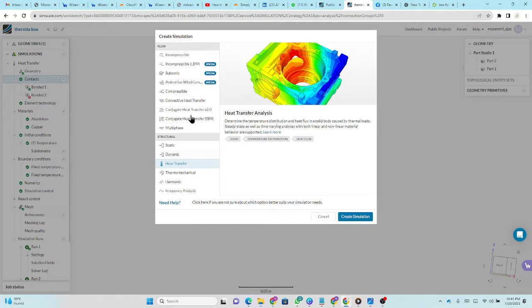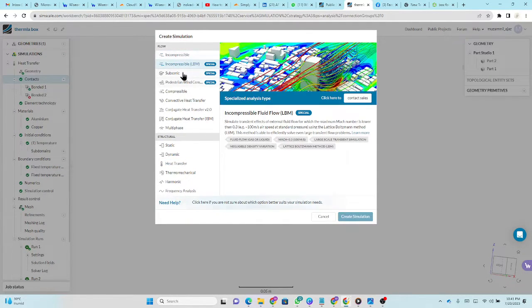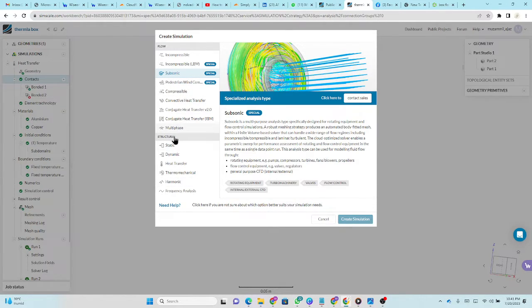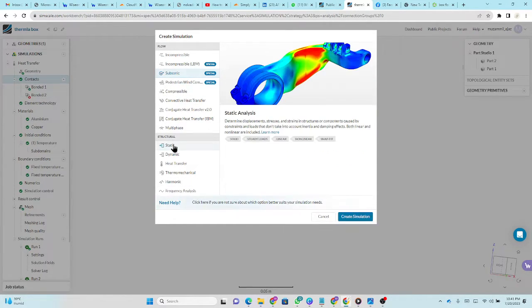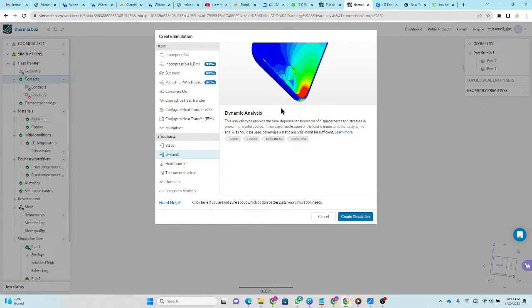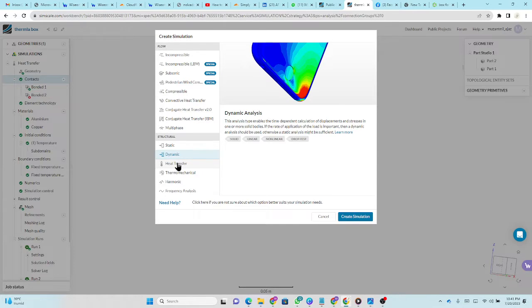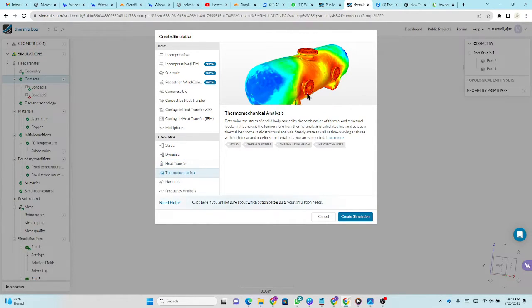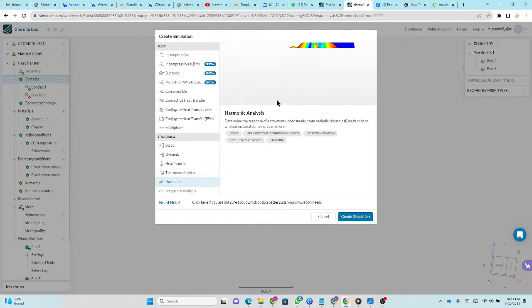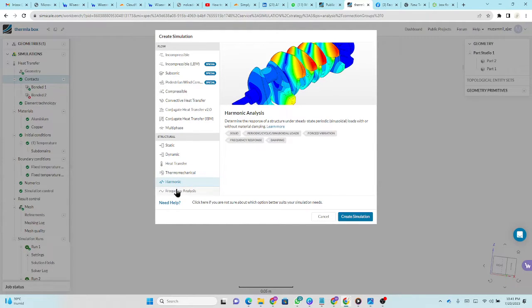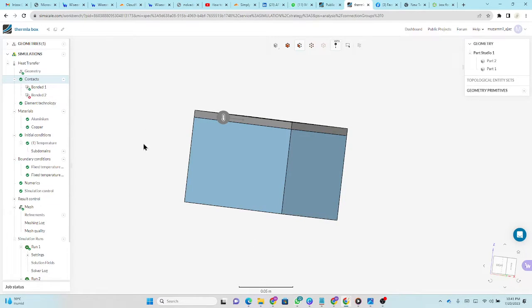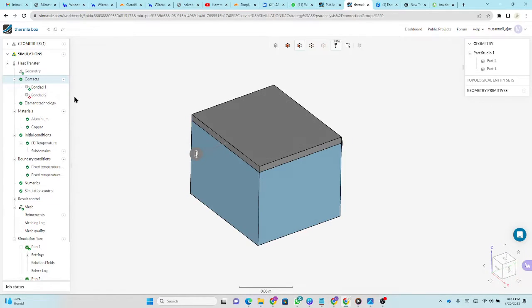In the simulation, you have different types like incompressible, compressible, subsonic, and so on. You have different simulation patterns. For FEA analysis, you can select static. For dynamic analysis, you can select this for drop test, for example, of a mobile. Here currently, we are doing heat transfer analysis. You can also do harmonic analysis, frequency analysis as well. So it's a good variety of simulations this software has. So currently we have selected this heat transfer.